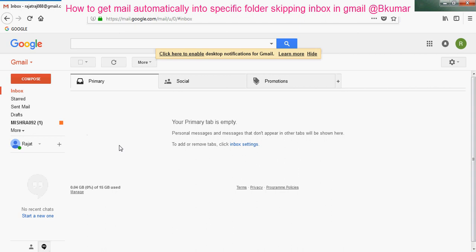By this way you can create or manage labels in Gmail account. Thank you for watching this tutorial. Please subscribe our channel on YouTube.